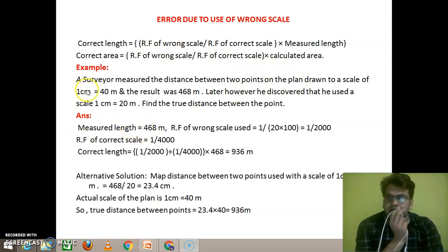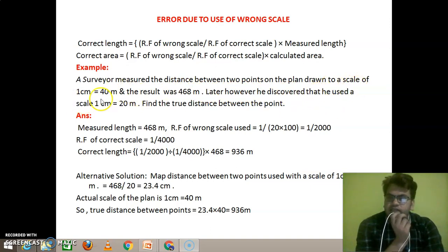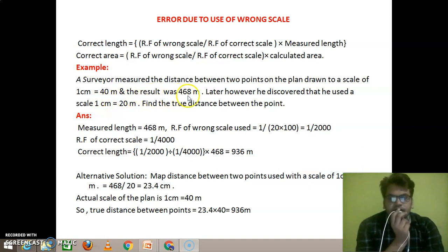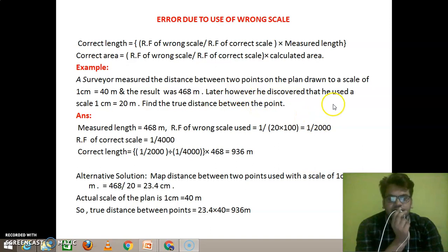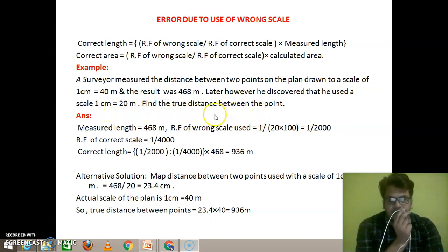For example, a surveyor measured the distance between two points on the plan using a scale of 1 cm equals 40 meters, and the result was 468 meters. Later, however, he discovered that he had used a scale of 1 cm equals 20 meters. Find the true distance between the two points.